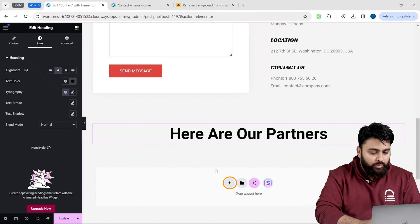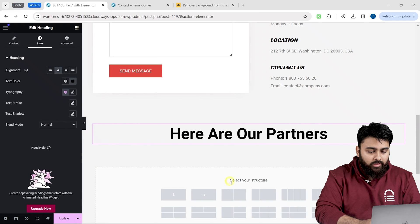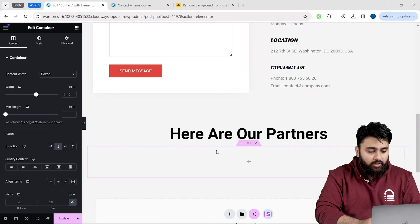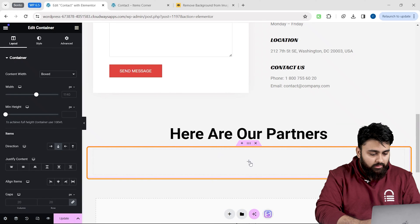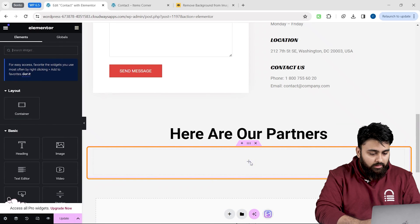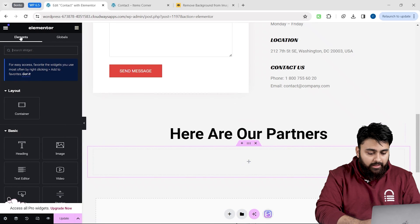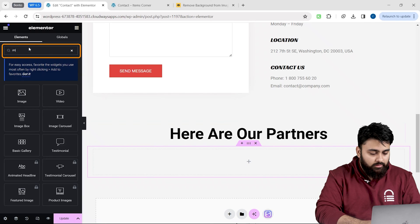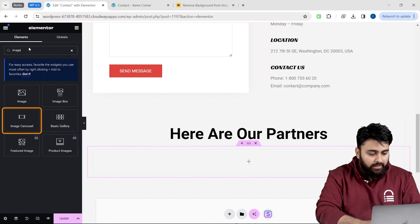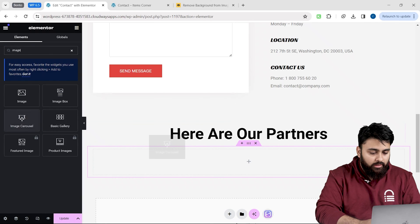To add the carousel, I will go here and look for a container. I will drag and drop the widget here. Then search for another widget called image carousel. Then I'll drag it into the container.